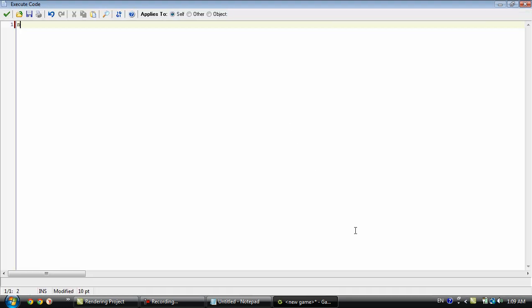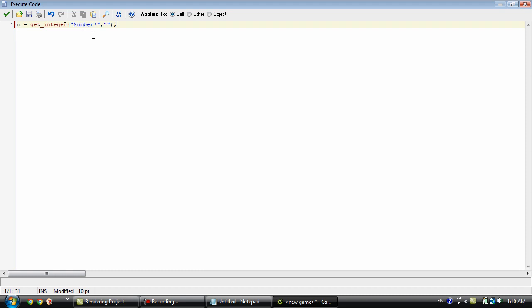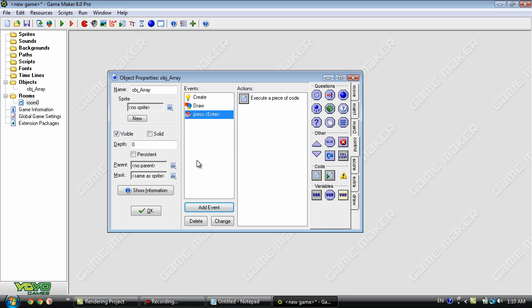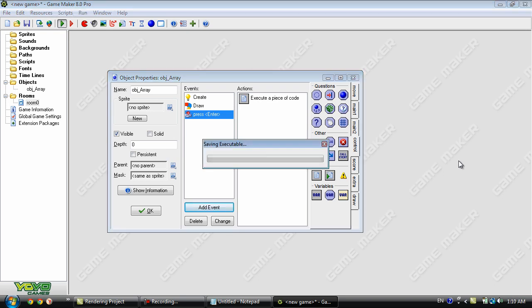And we'll type in n equals get integer. Okay so this is just going to get any integer you add and store it inside of n. Okay so let's go ahead and run this again.